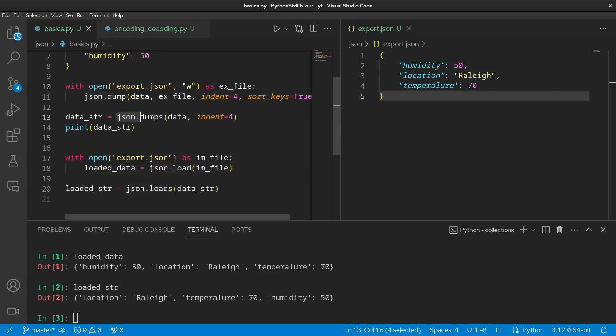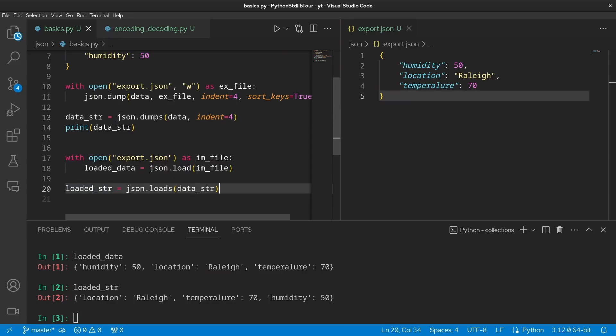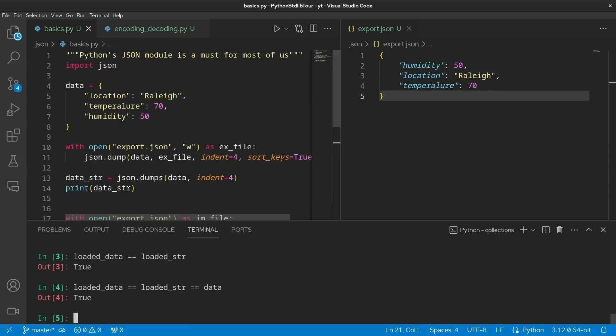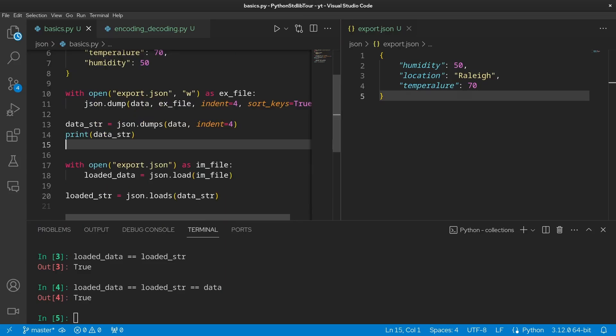However, we can see that the two dictionaries are equivalent. And in fact, they're all equivalent to the original data dictionary at the top of the file. So those are the basics of dumping and loading to and from JSON files. Pretty easy, right?